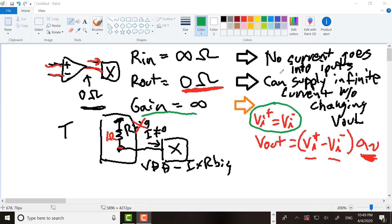The low Rout is important because of feedback. Op-amps are used with feedback, where you add some resistors, capacitors, or inductors and connect the output back to the input. You need this high Rin and low Rout to be able to do that. You can also use an op-amp just as a comparator, which doesn't use feedback — it gives you a high or low output depending on whether the non-inverting input is greater than the inverting input, and in that case you really don't care about Rout.